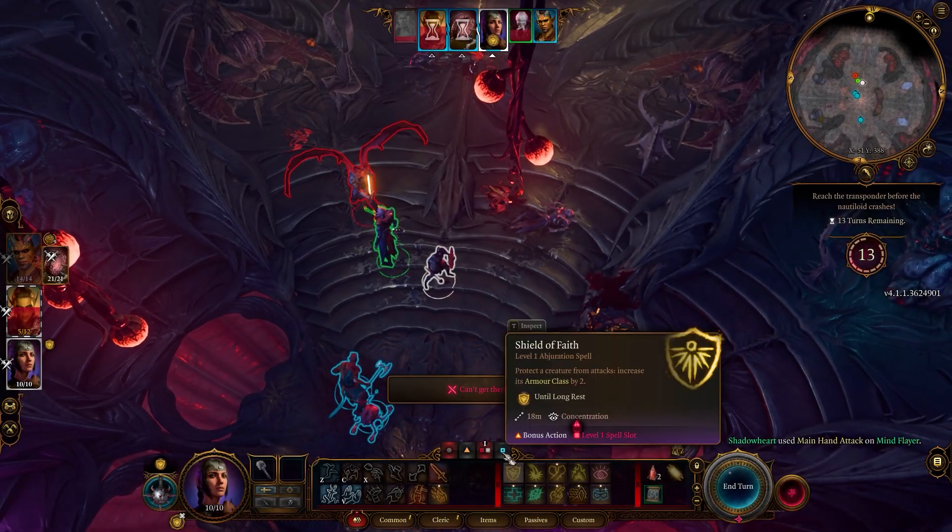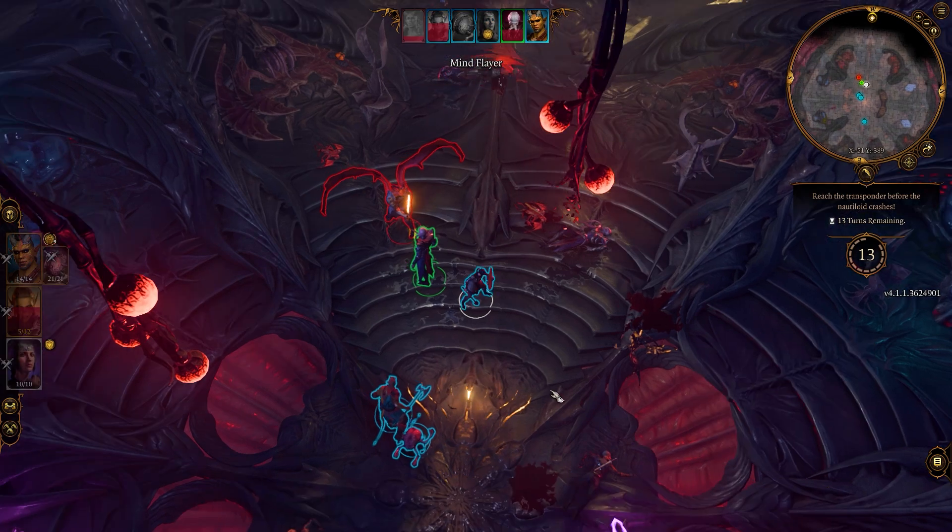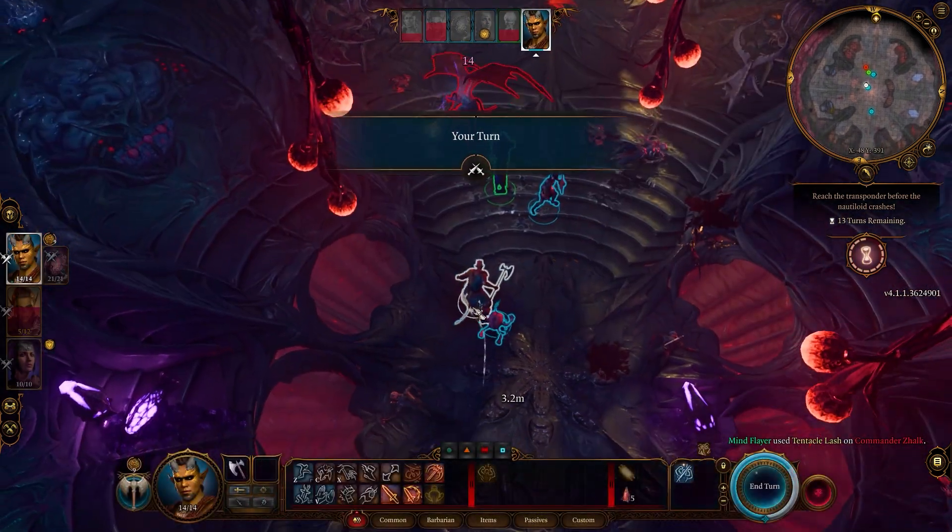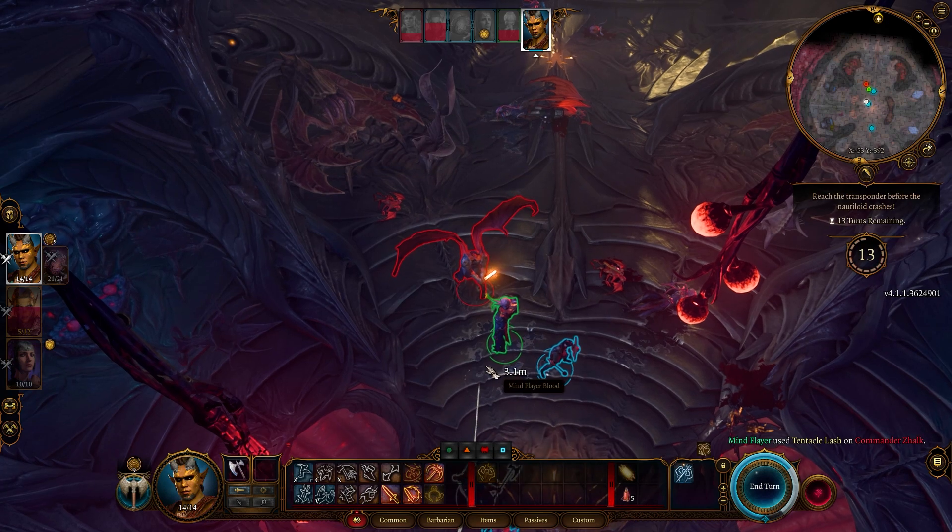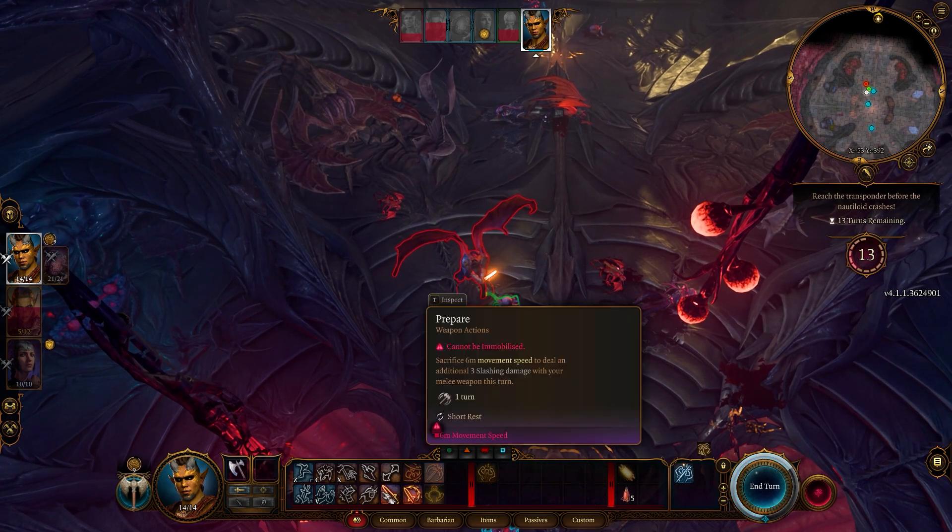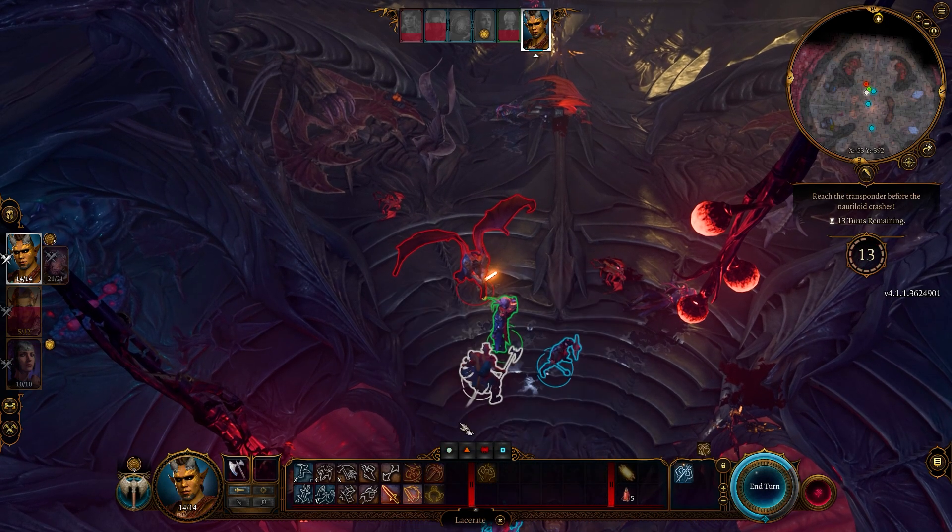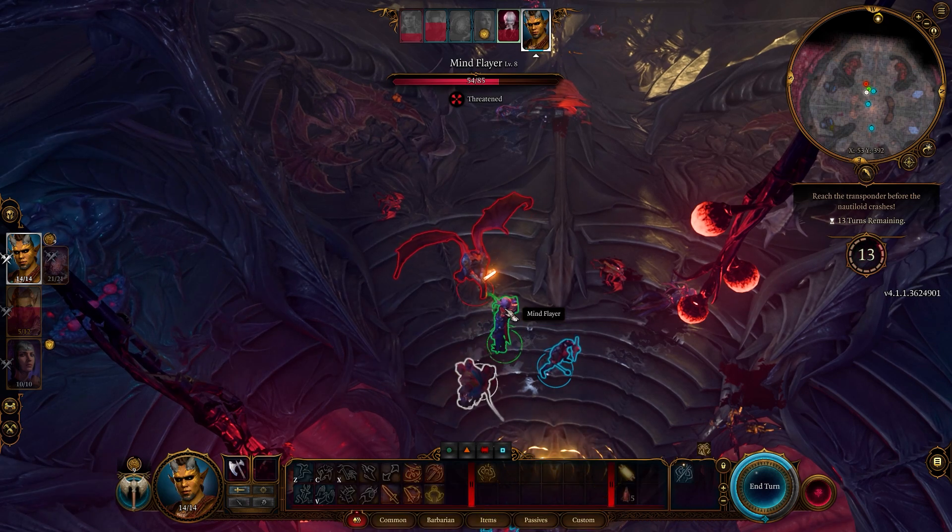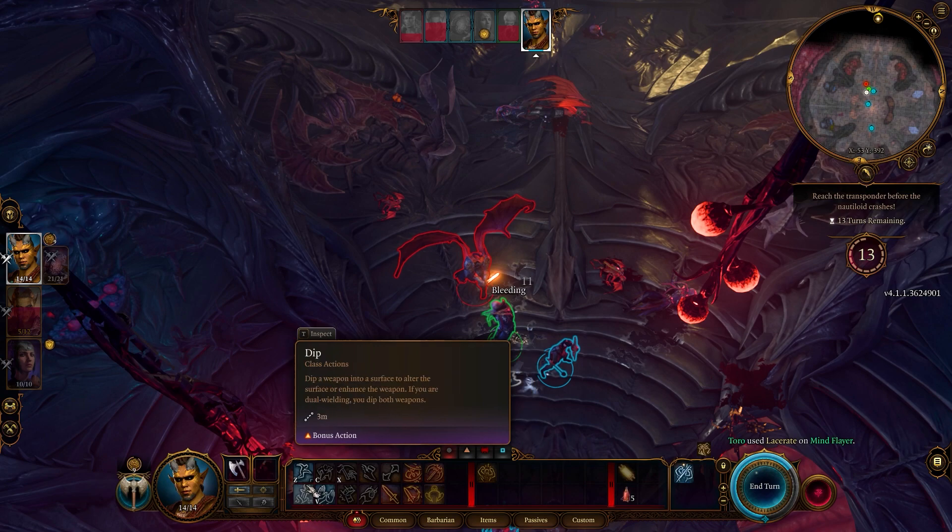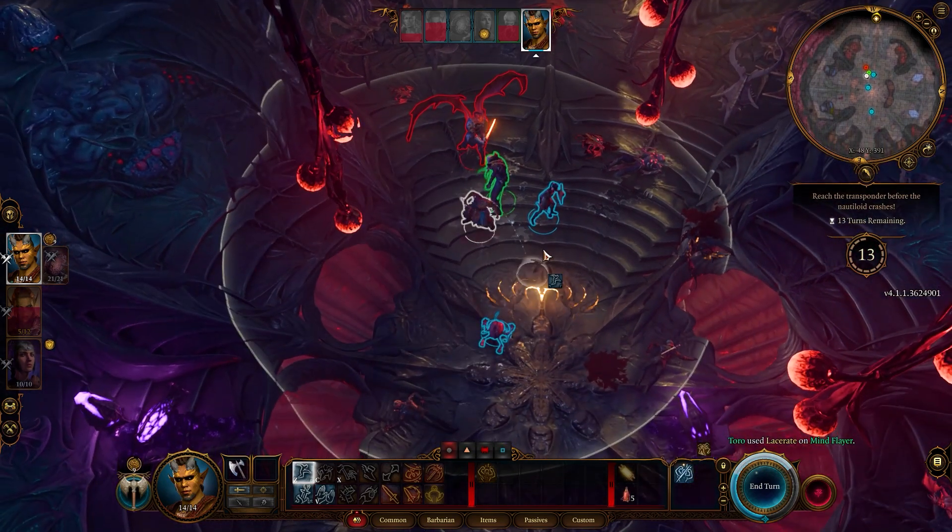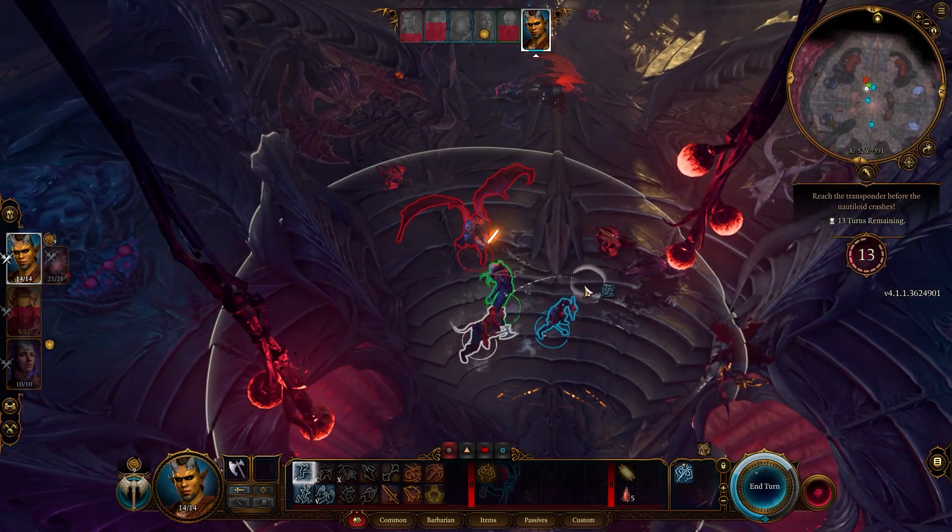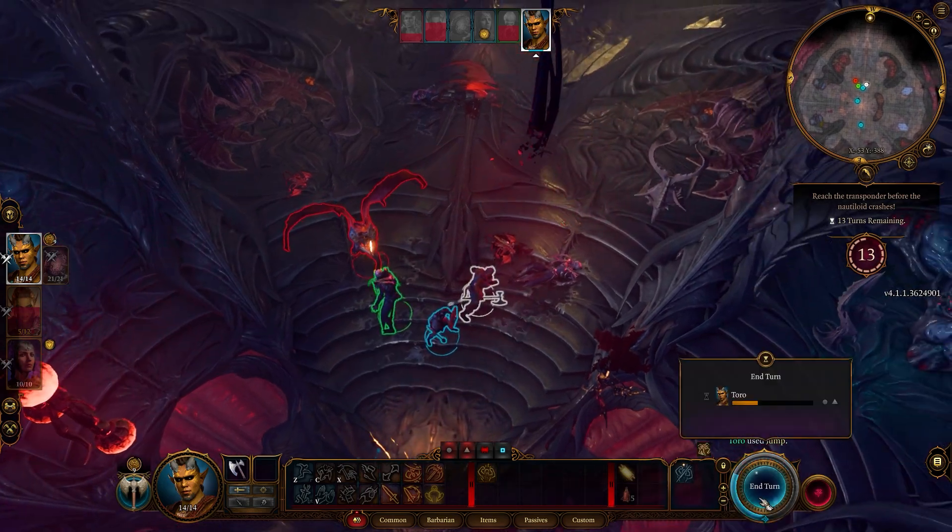Baldur's Gate 3 is a highly anticipated role-playing video game that has garnered significant attention in recent years. Continuing the legacy of the classic Baldur's Gate series, this game revives the grand adventures of Dungeons & Dragons in a stunningly crafted world. However, some players have encountered error code 516 while trying to launch or play Baldur's Gate 3. This error prevents the game from opening properly.